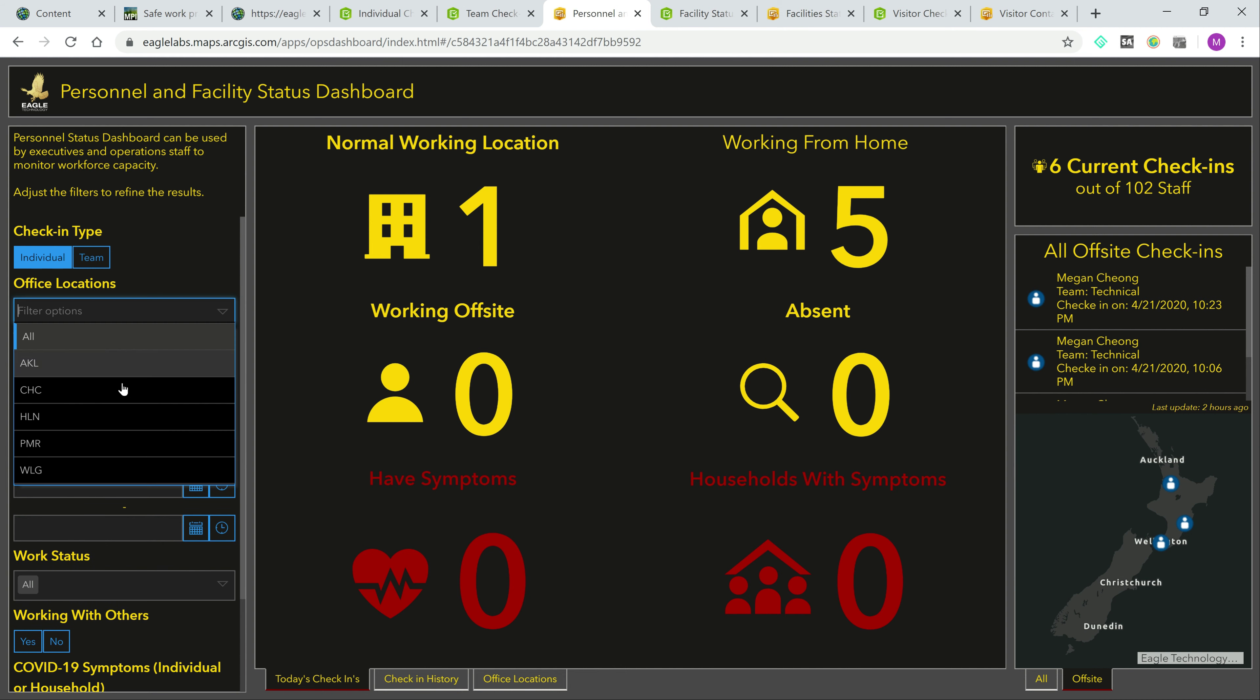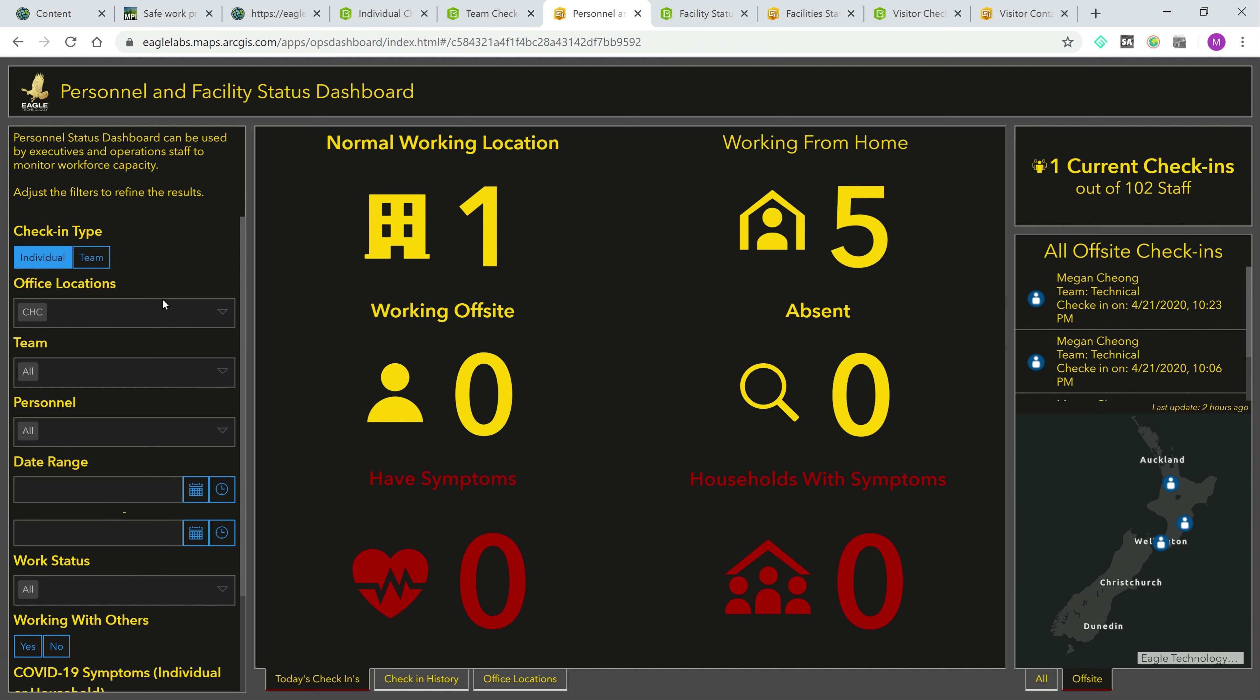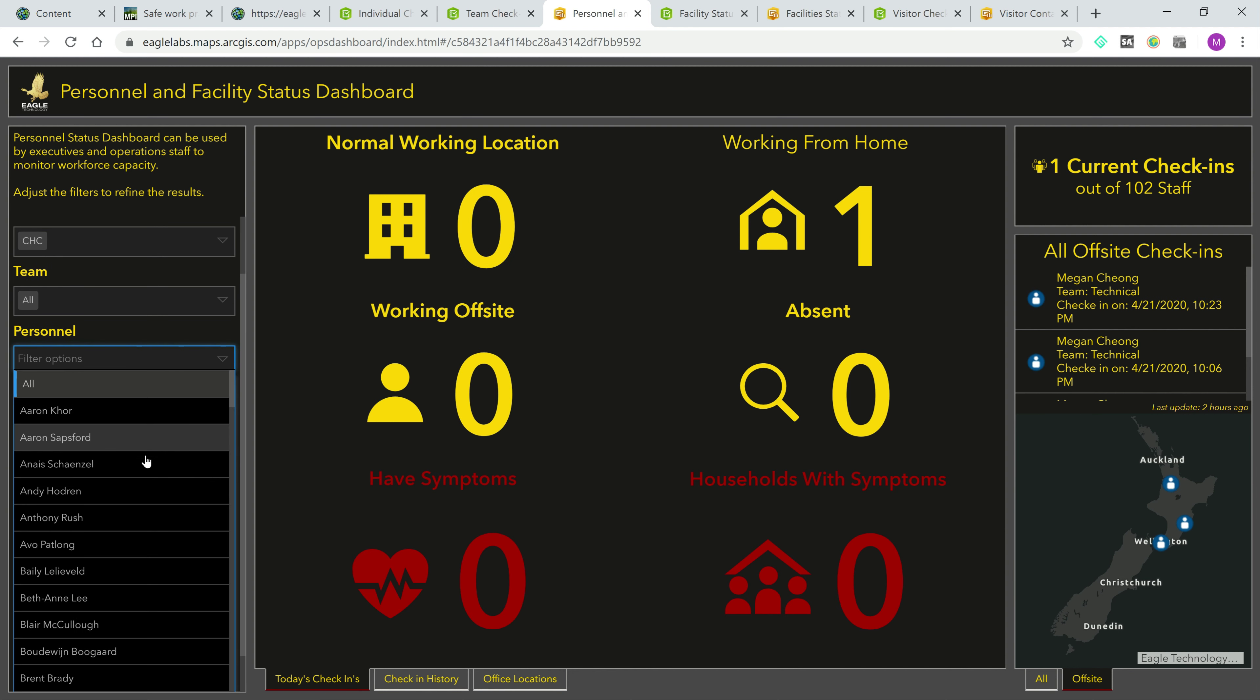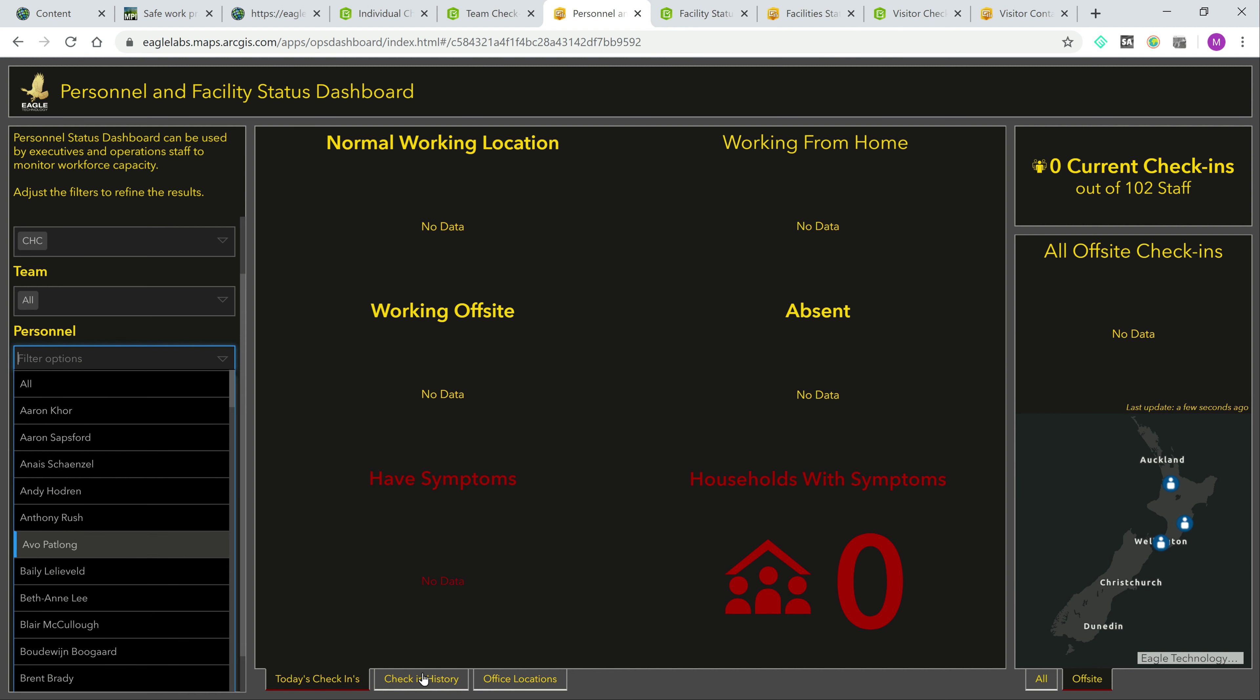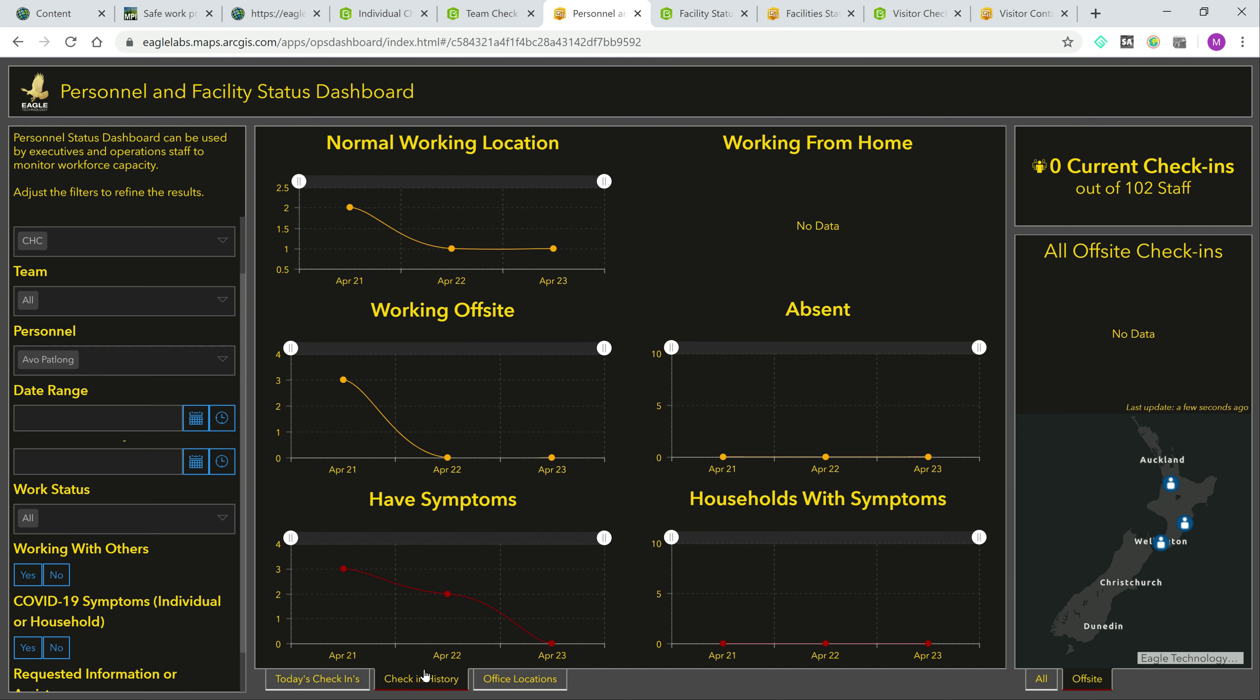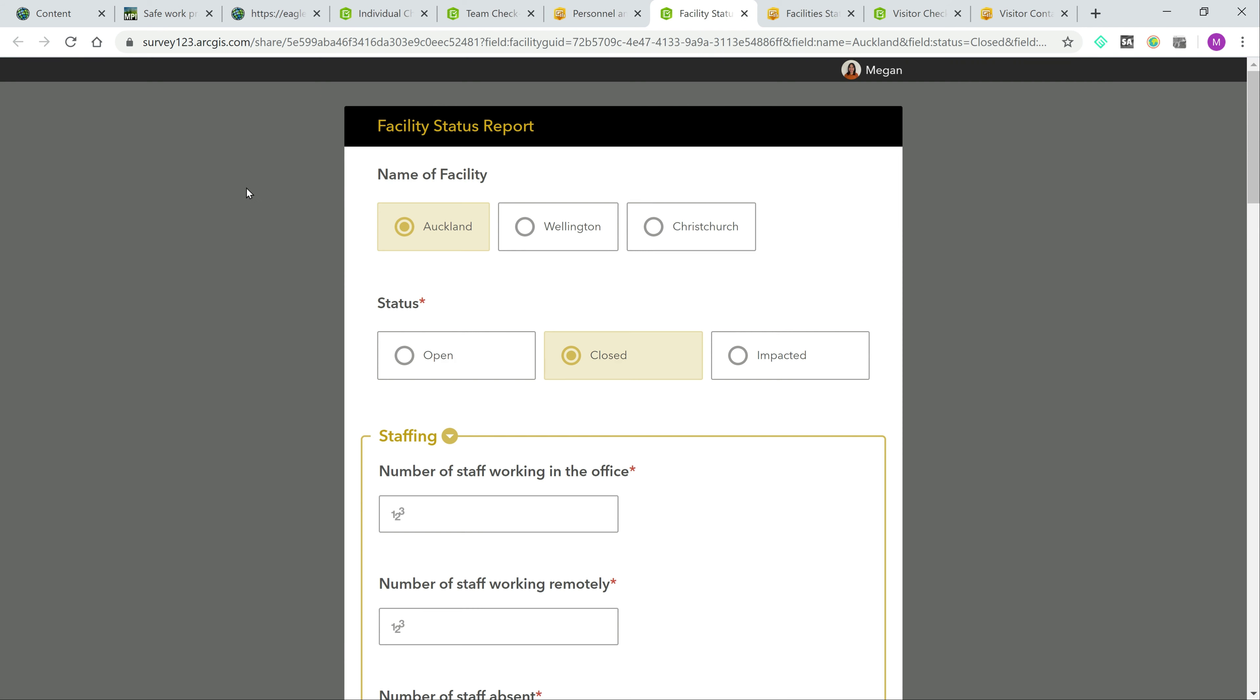You can also easily filter to view by office locations, teams, and so forth, and even directly search for individual staff. In the check-in history tab, you can view any trends among your workforce to get a clearer sense of how your operational capacity has changed.